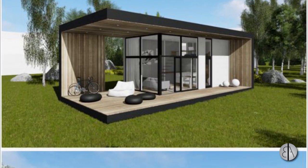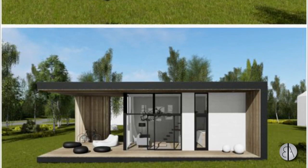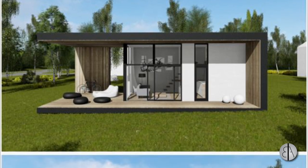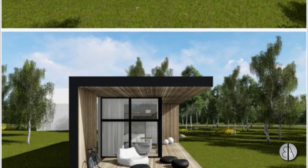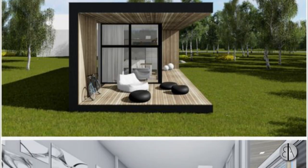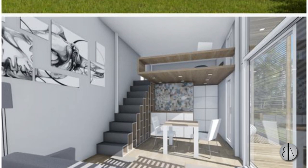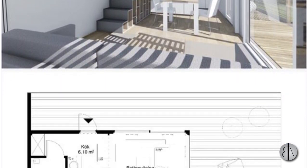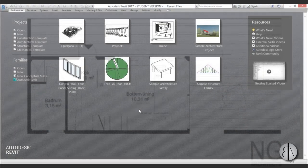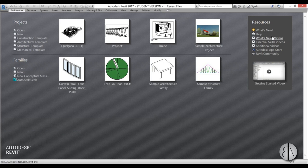Hey guys, this is the Balkan Architect and in today's tutorial I'm going to be modeling this cool-looking modern micro house in Revit. These micro houses are quite popular these days. This will be a two-part tutorial because there's a lot of work, and I like to keep tutorials around 10 minutes. Please like this video - it helps me out a lot - and subscribe because I make tutorials like this every day.